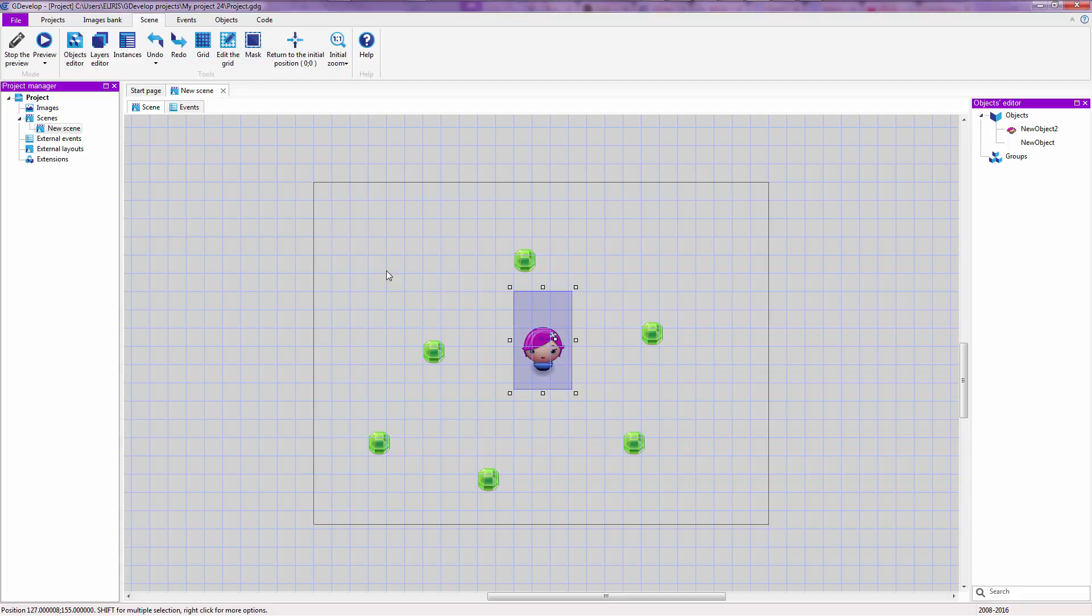So today we are going to take a look at the event editor and how to add events, how to use events and how to use the event editor because some of you do not even know what an event is and I'm going to teach you as if you were 5 years old. Before we continue, I'm sorry if I said games instead of gems. I speak multiple languages and sometimes I confuse the words and use the wrong pronunciation.